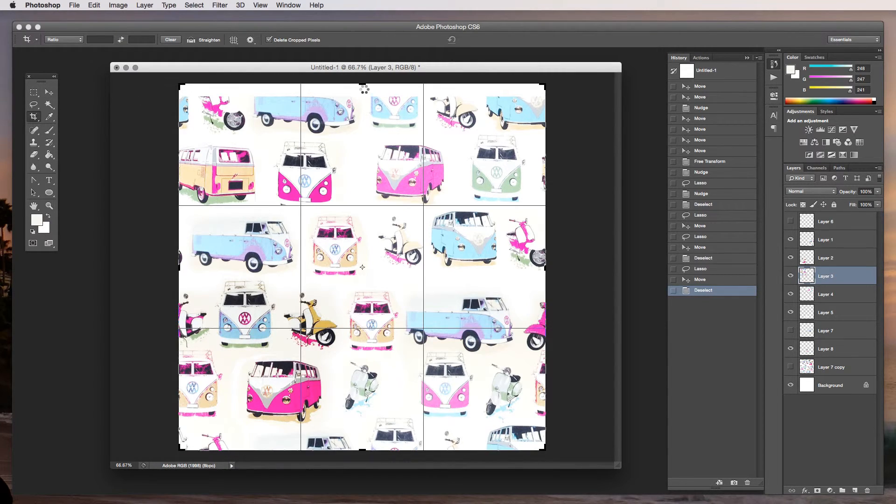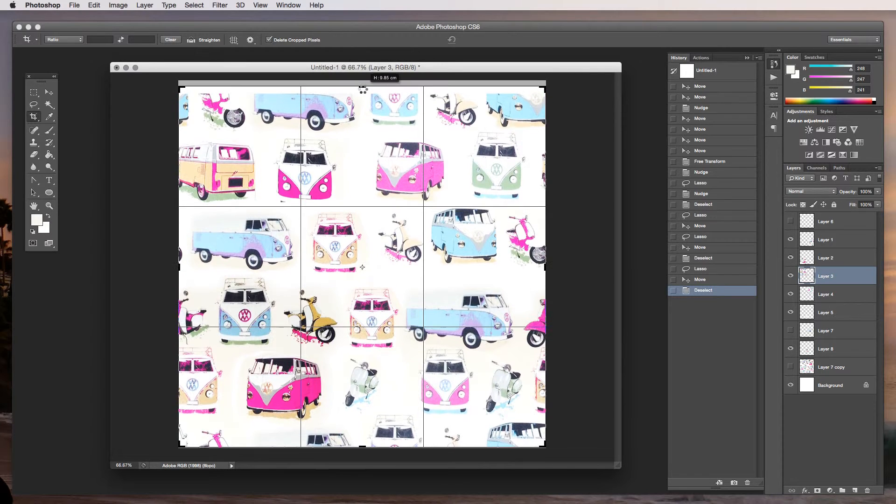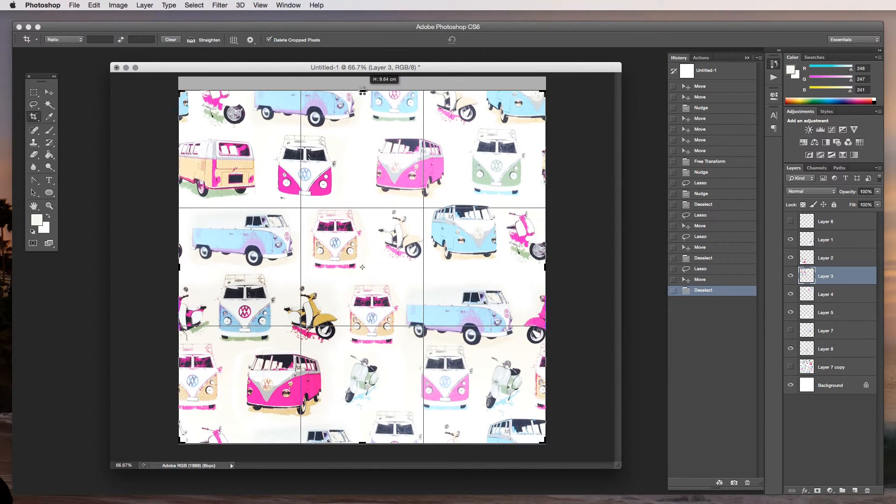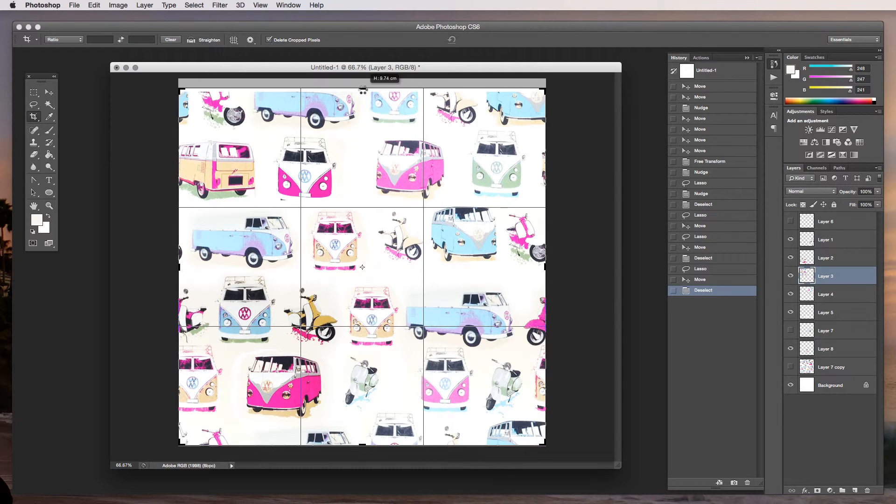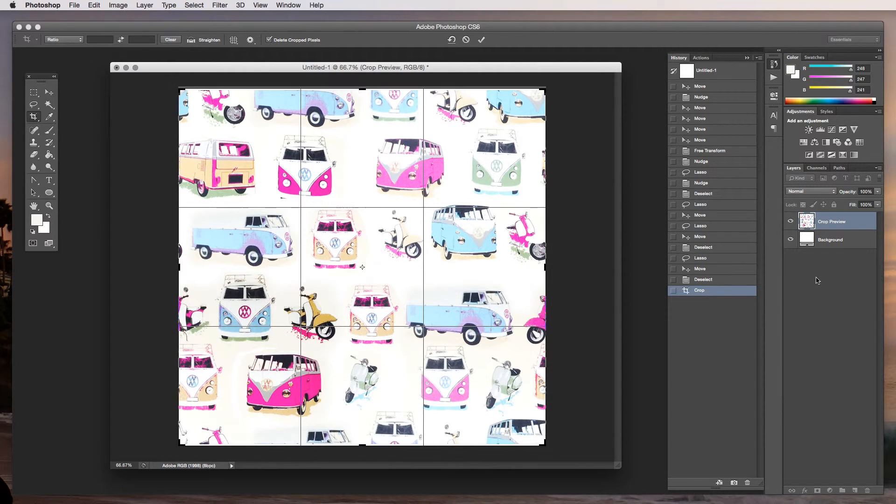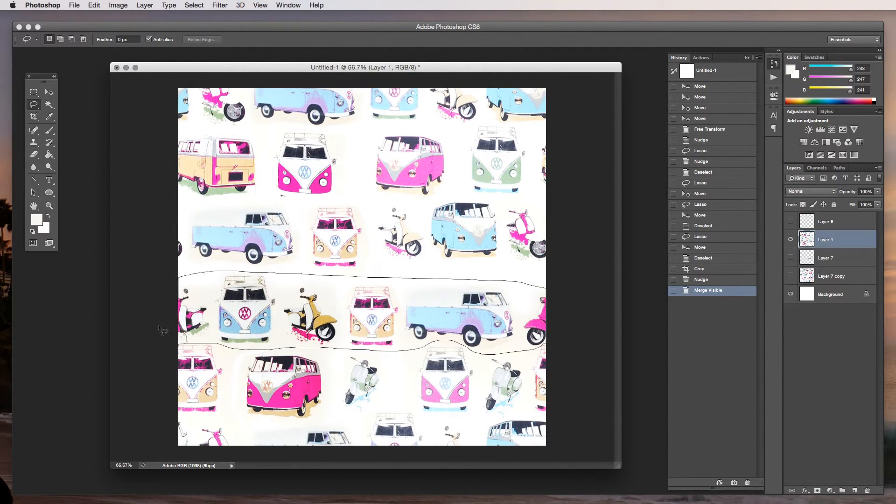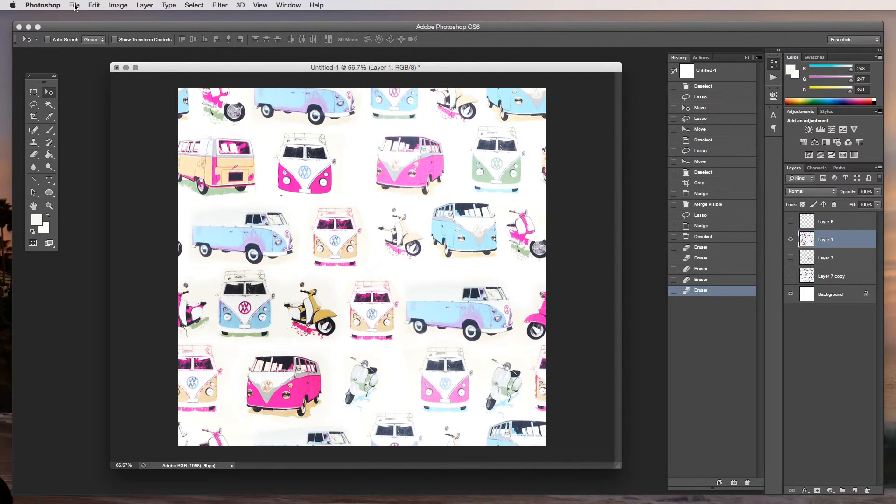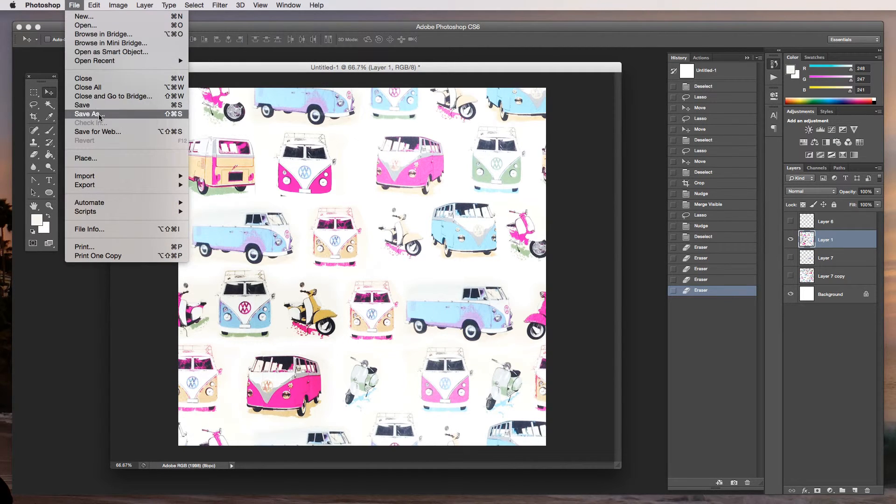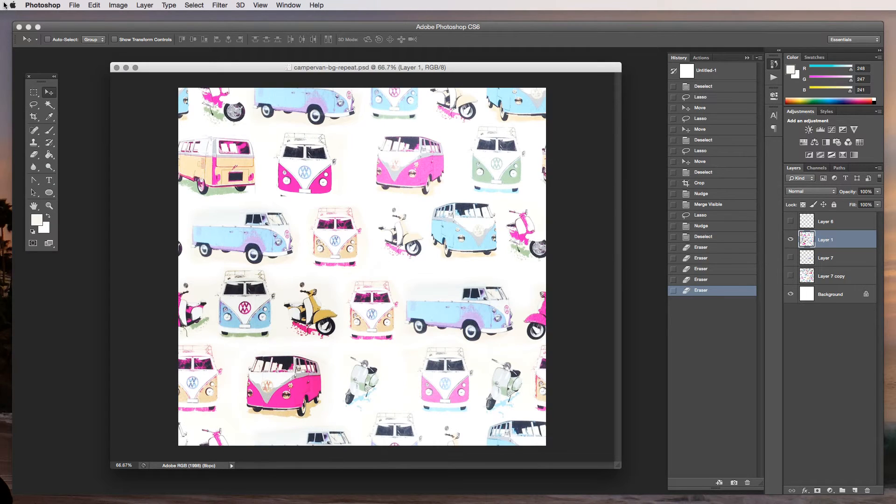Now I'm going to crop so that we've got the very edge of the image. Everything's bleeding at the edge because what's cropped off at the top will fit nicely with what's cropped off at the bottom and again the same on the sides. Then we can save this as a PNG or a JPEG and you have then created your very own repeatable image.